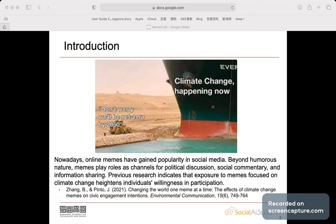Beyond their humorous nature, memes play roles as channels for political discussion, social commentary, and information sharing. Previous research indicates that exposure to memes focused on climate change heightens individuals' willingness in participation.